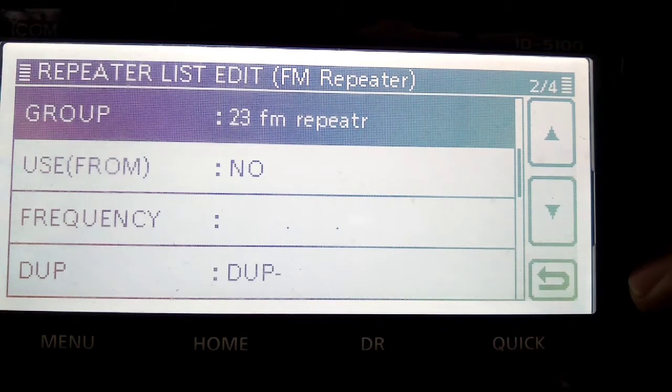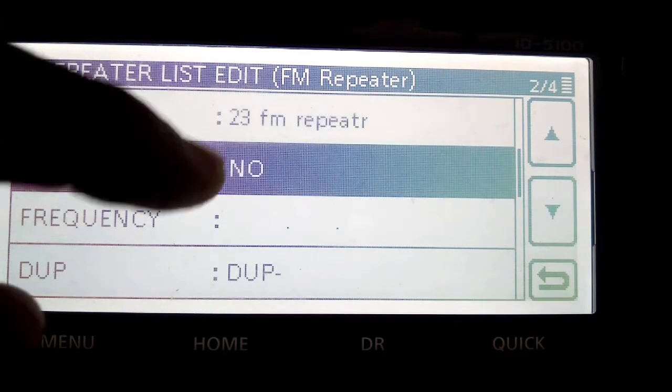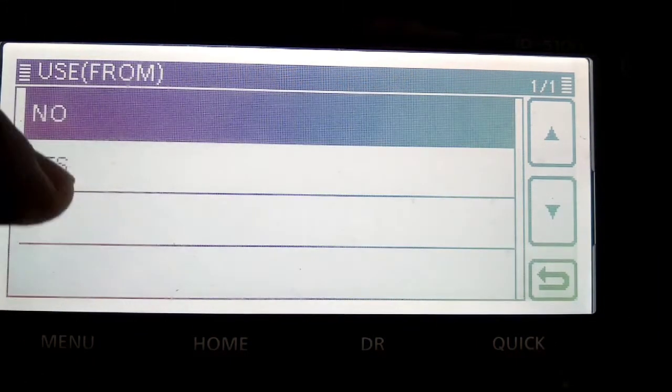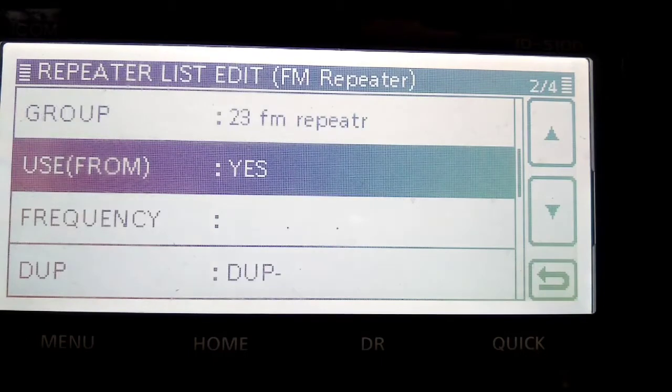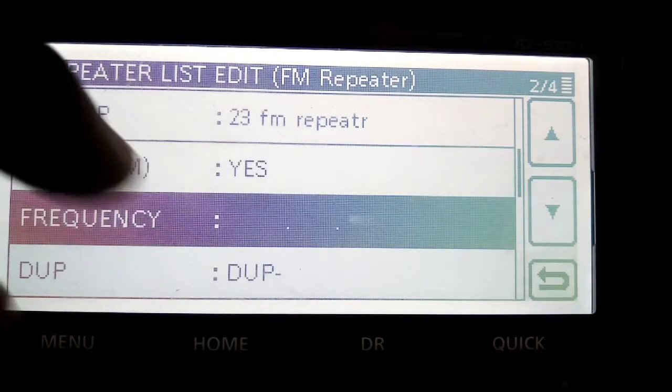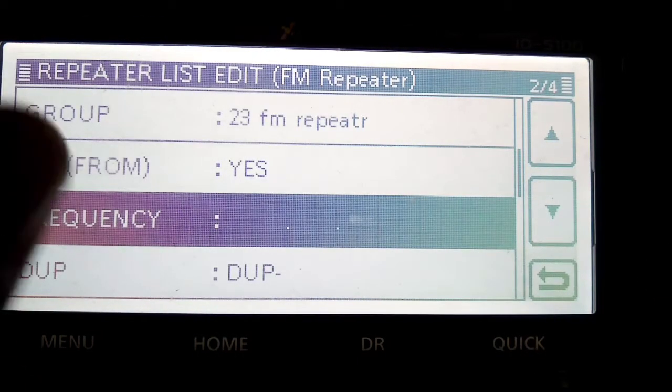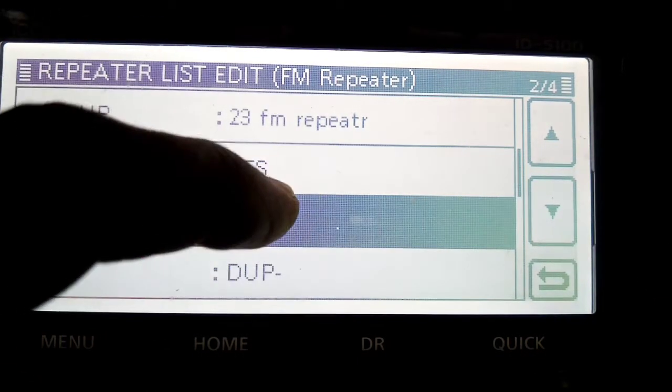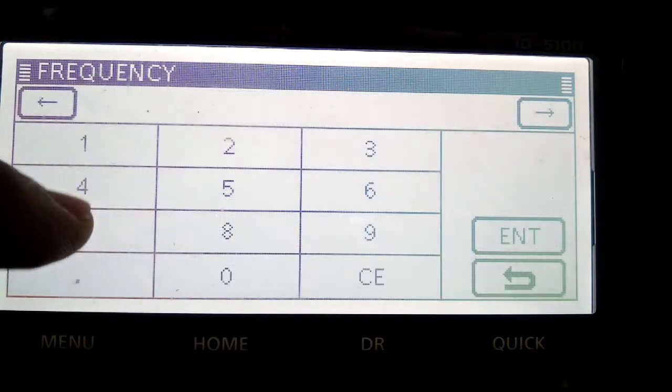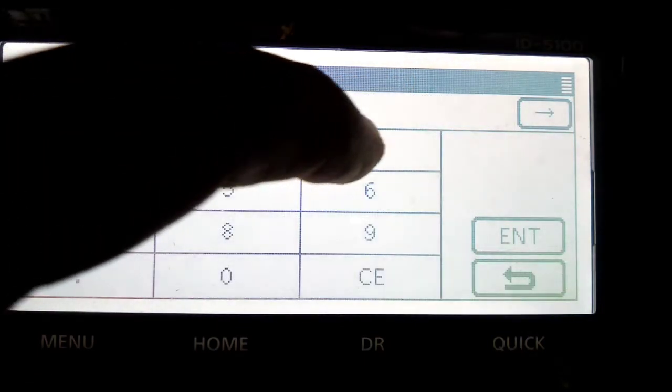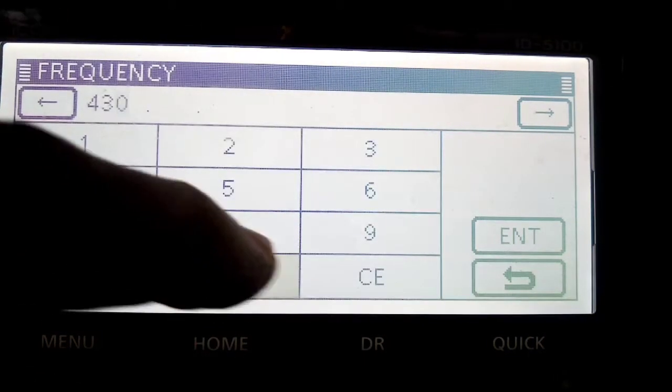The group's already named, used from, I'm going to put yes. Frequency, now this is obviously important.